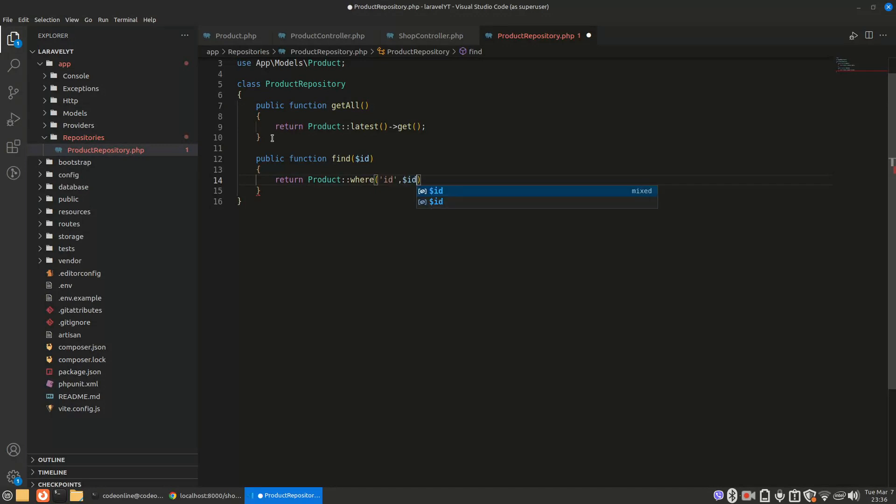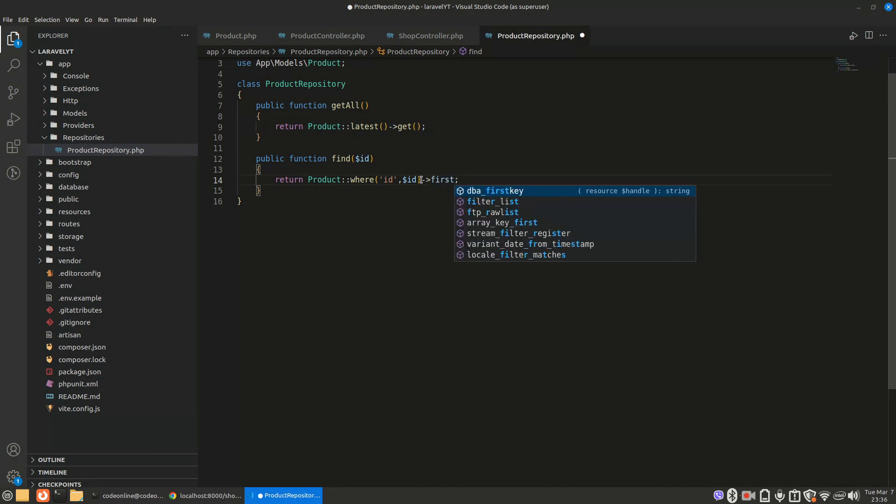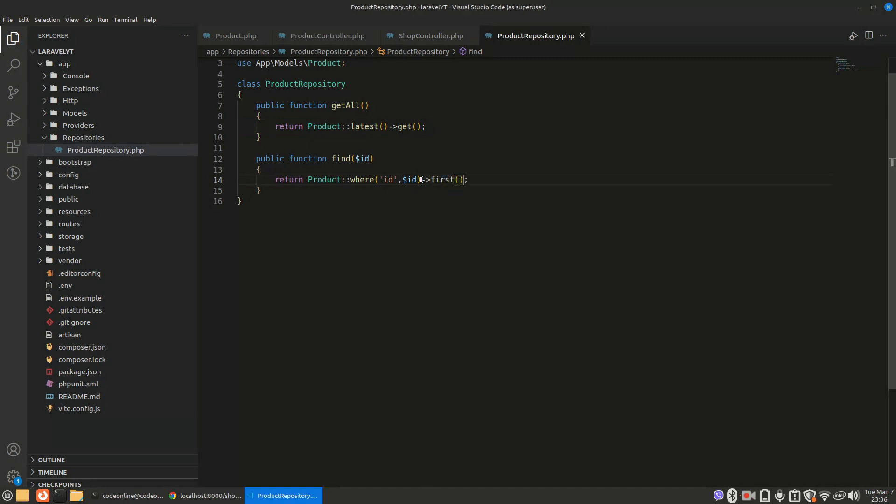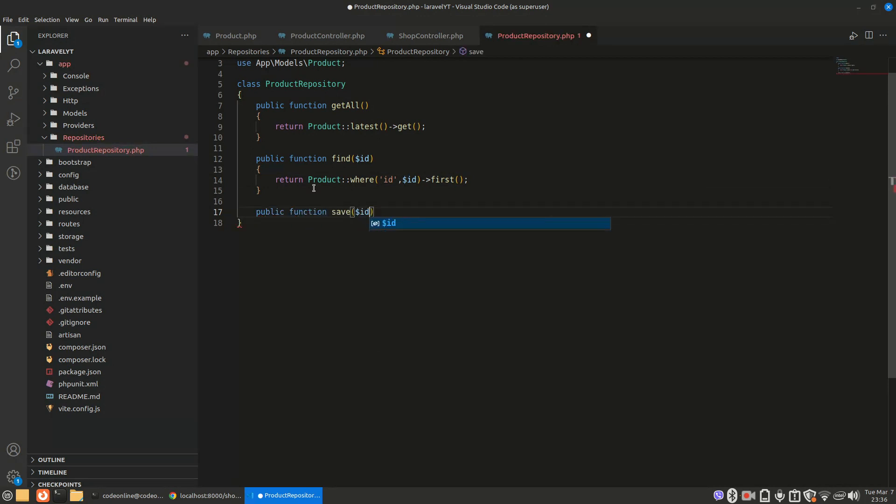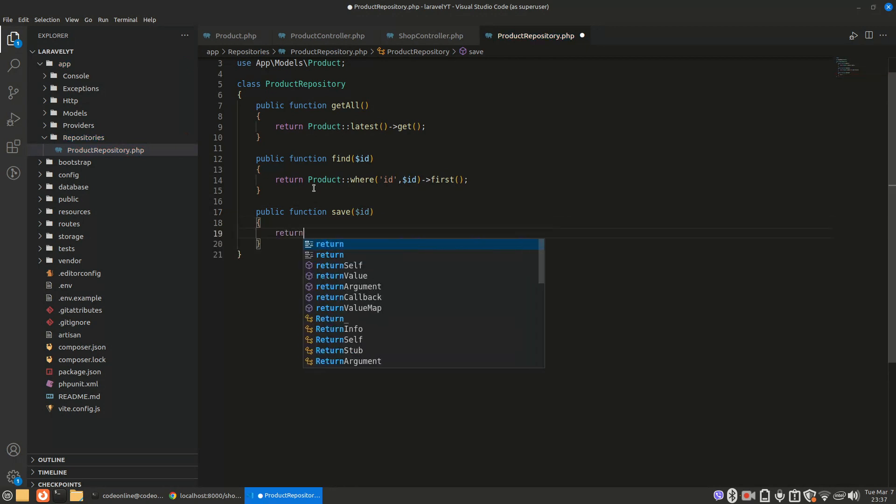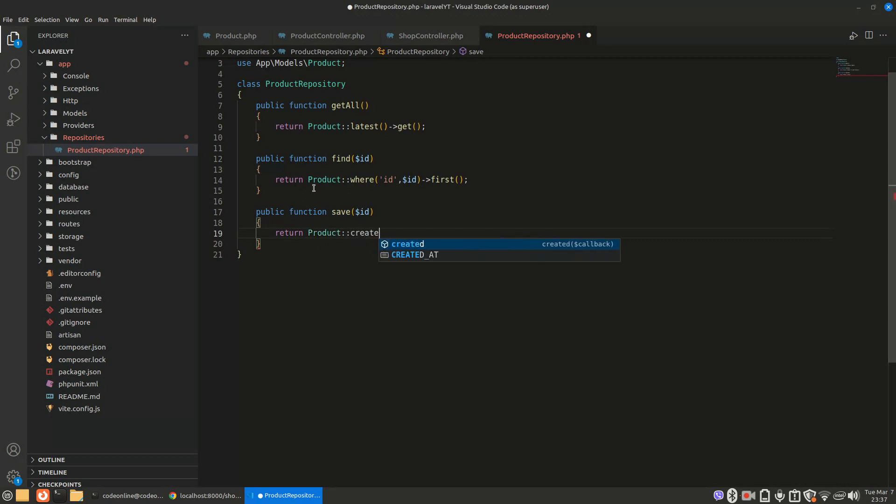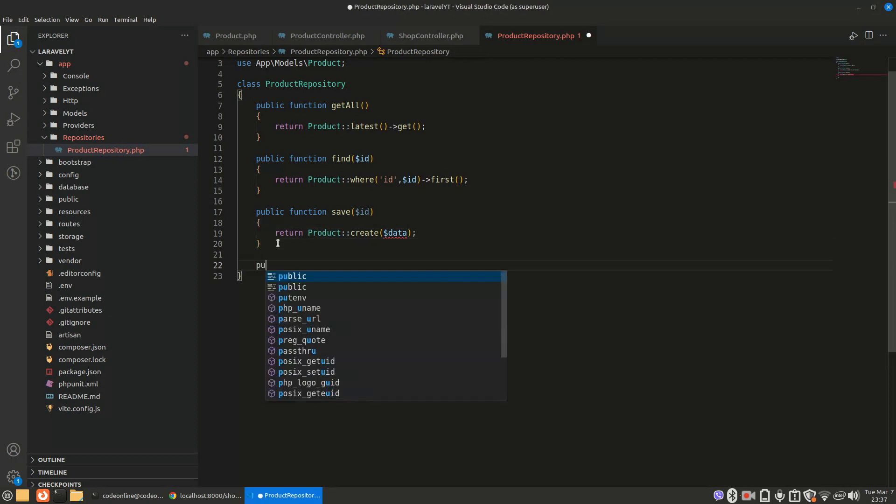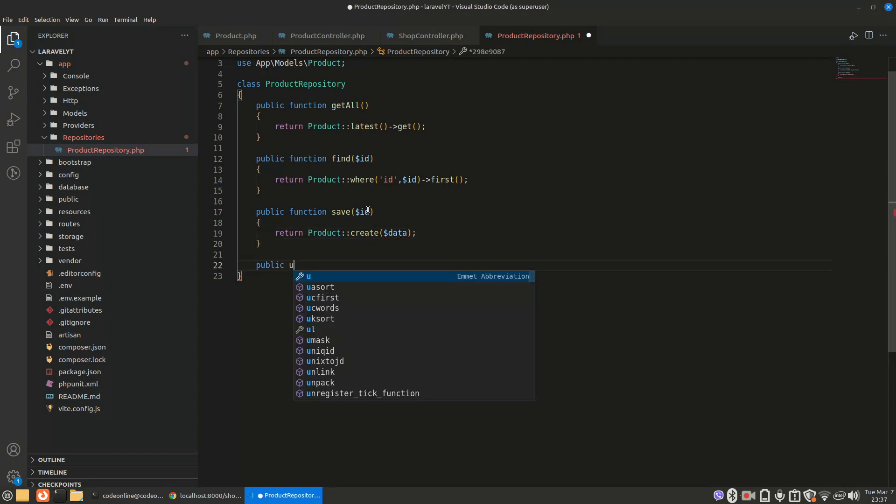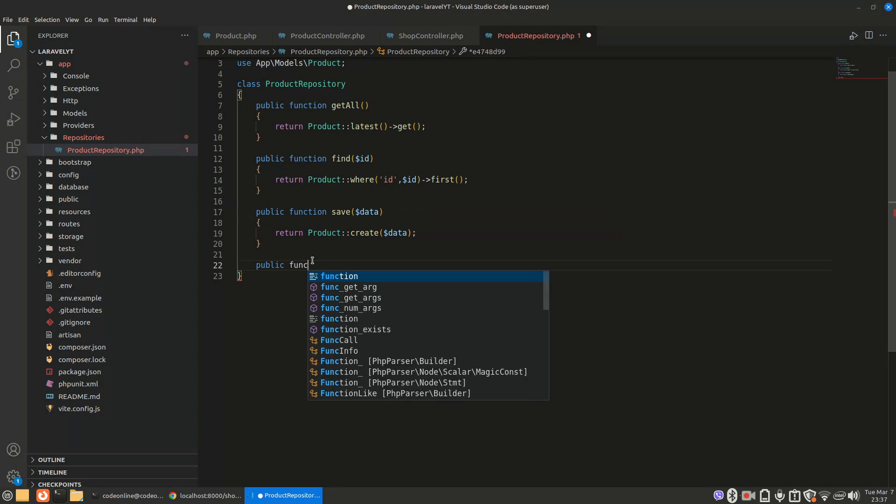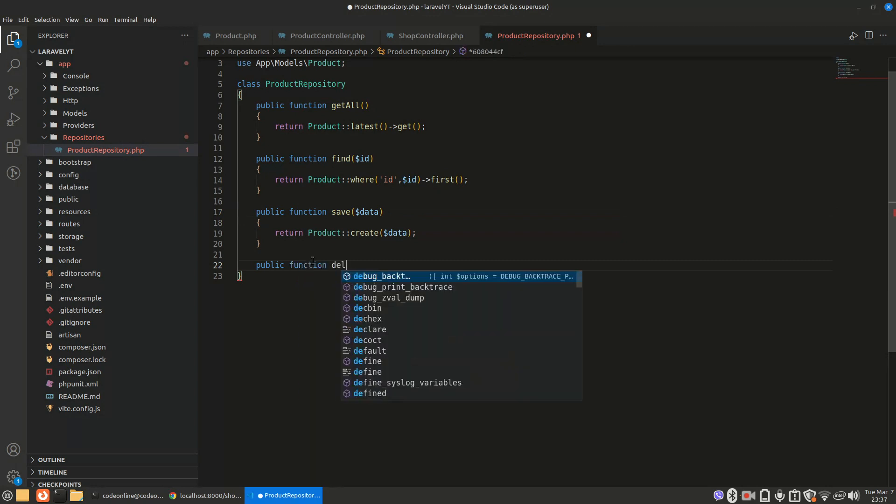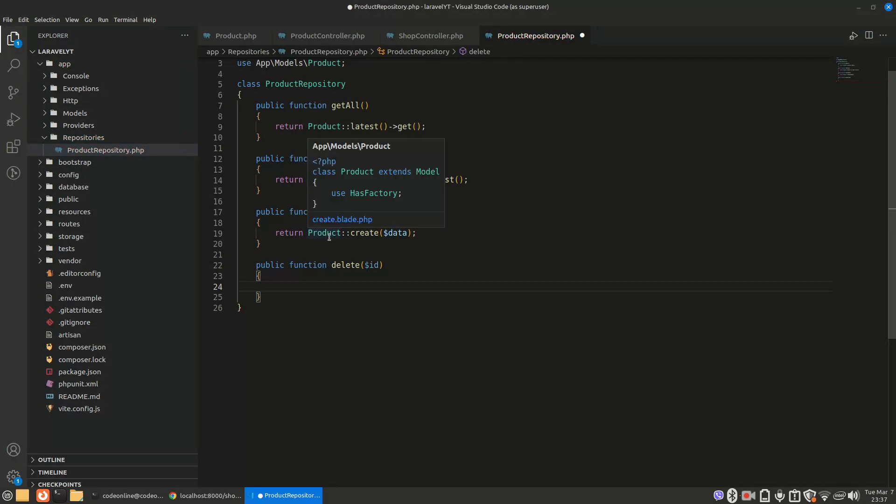So getAll will give us the products list. Find will give us our first product based on the ID. Also we can write for save. All right, so for save we can do product create.